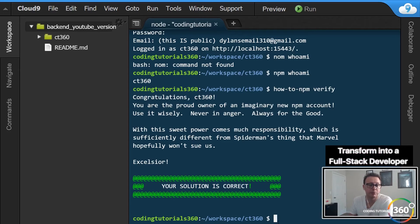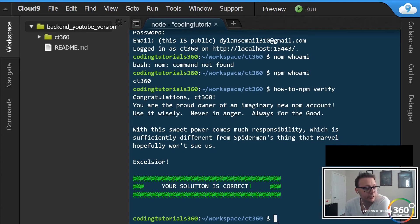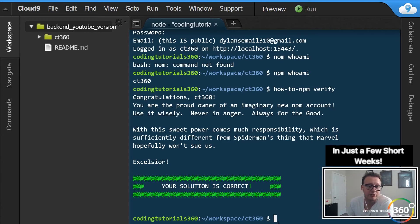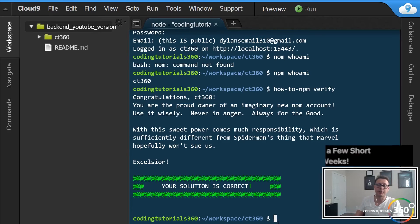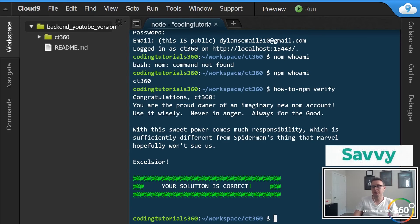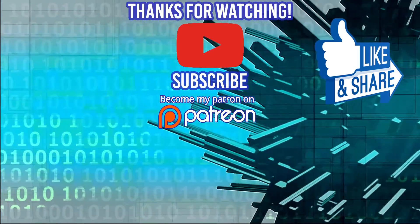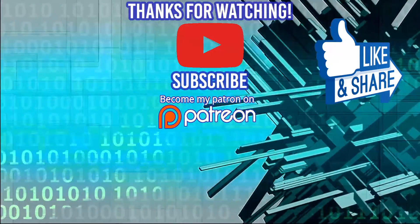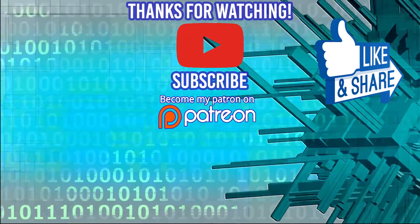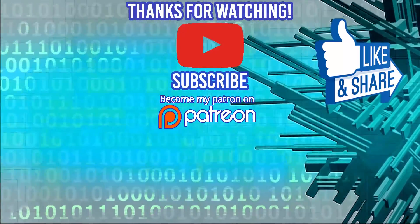As always guys, don't forget to like, subscribe, and share. A special thanks to those who support me on Patreon - that's going above and beyond, it's really appreciated. I'll see you guys in the next video, thanks for watching.